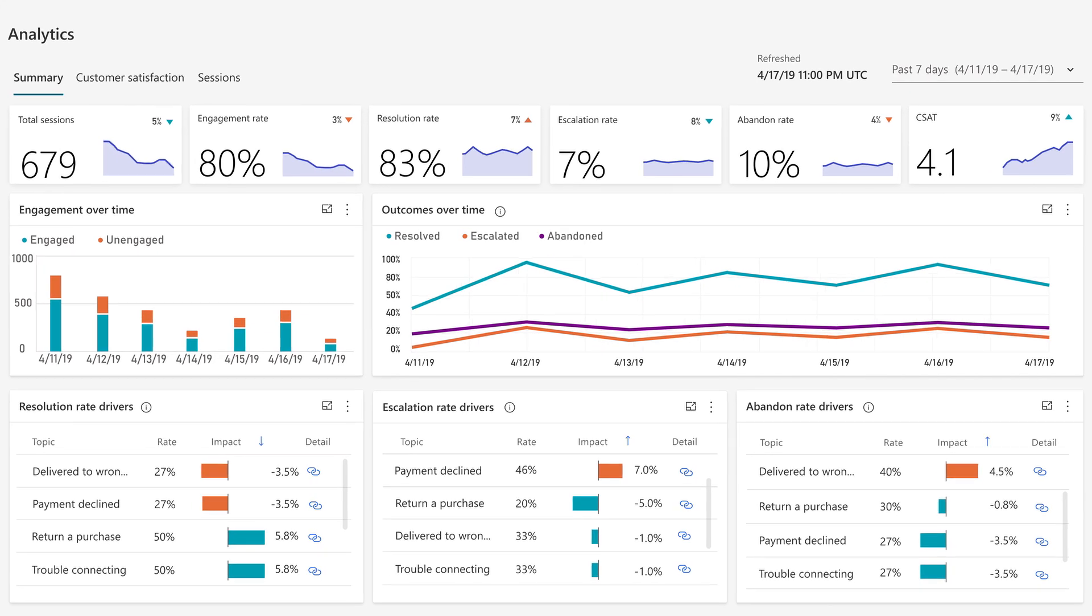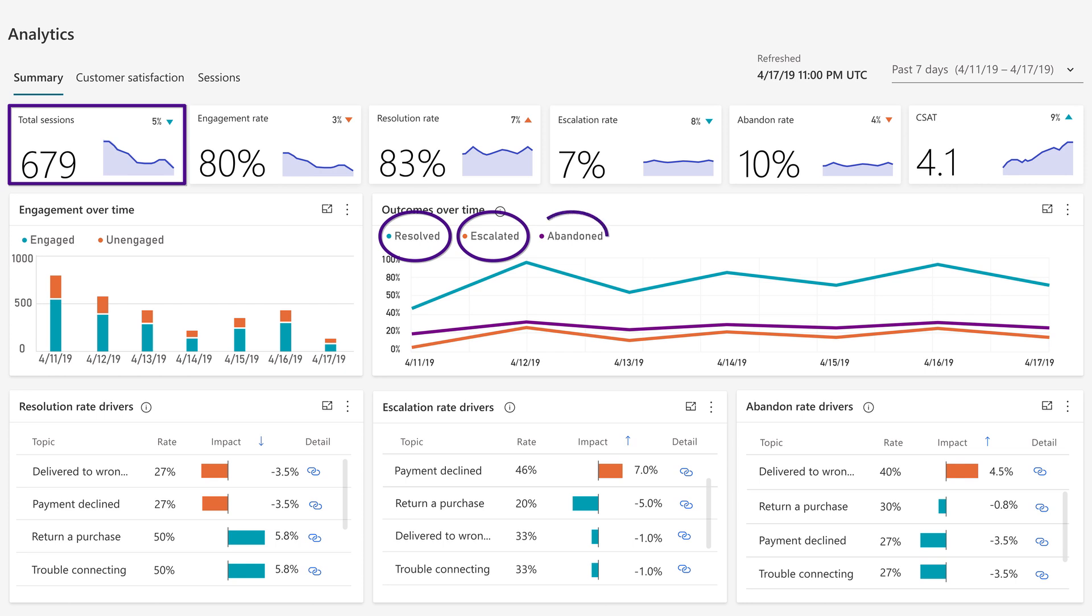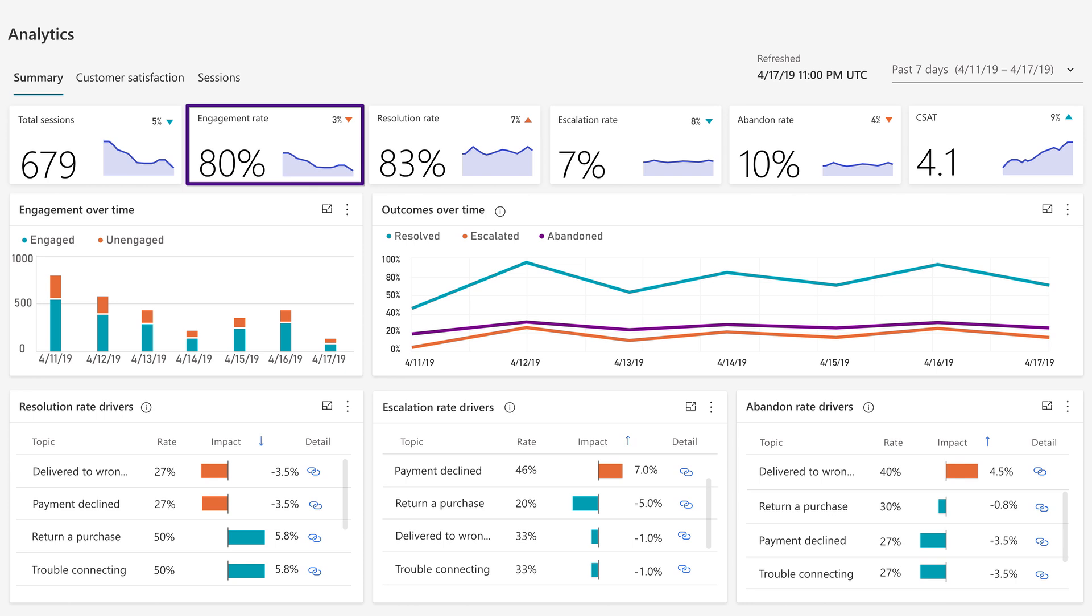On our analytics summary page here, you can see the total sessions for a selected time period. A session basically starts when an end user starts chatting with the bot, and it ends when a problem is either resolved, escalated to a human agent or abandoned. The engagement rate is a breadth measure, and it shows you what portion of the sessions the chatbot had content for, i.e. was able to trigger a topic for.